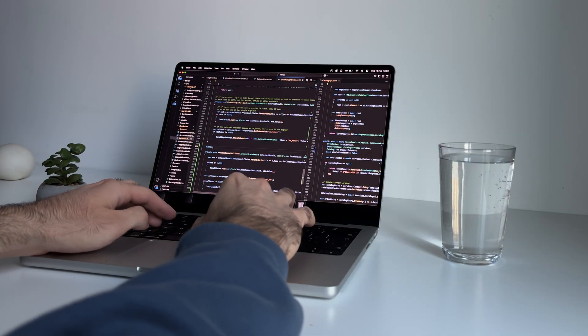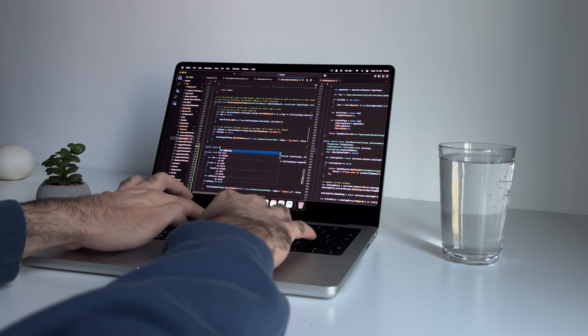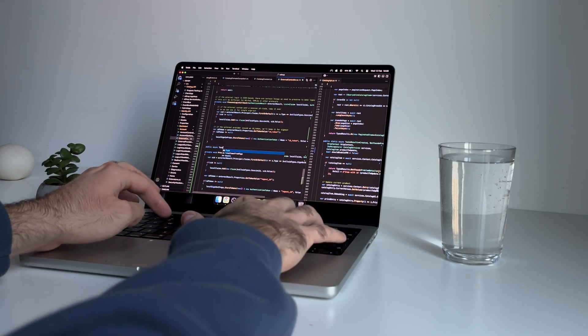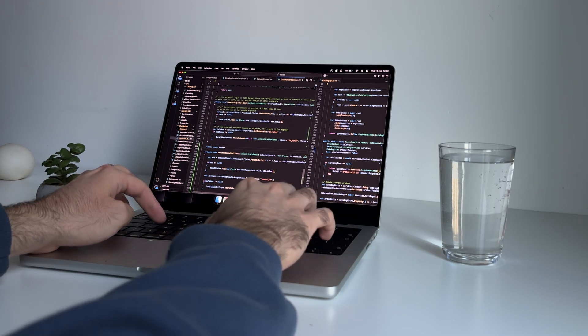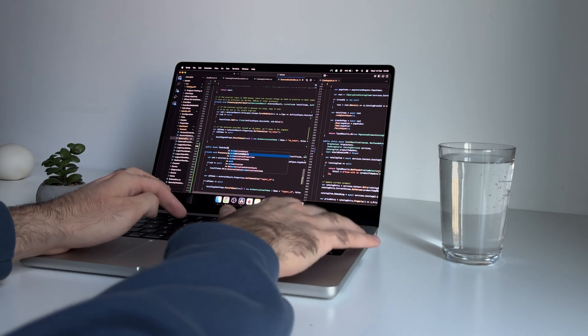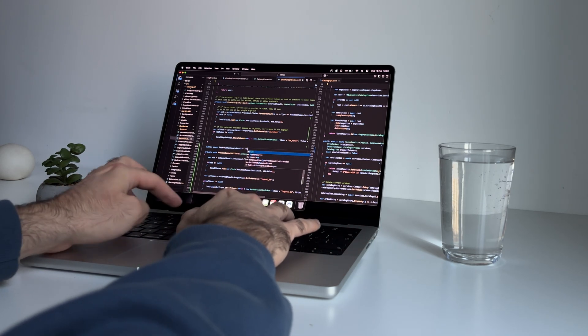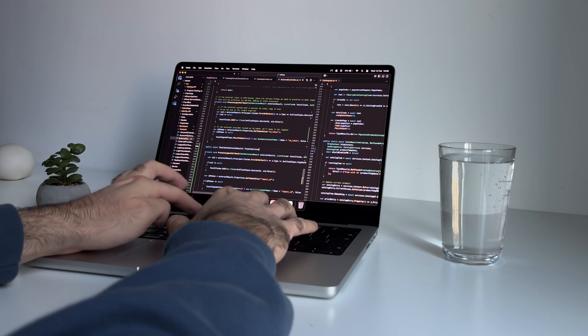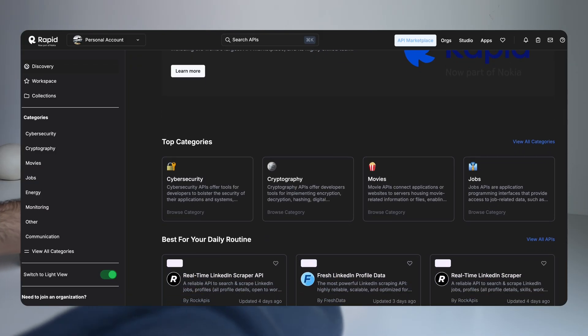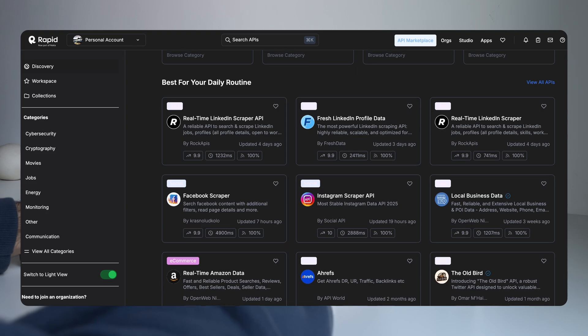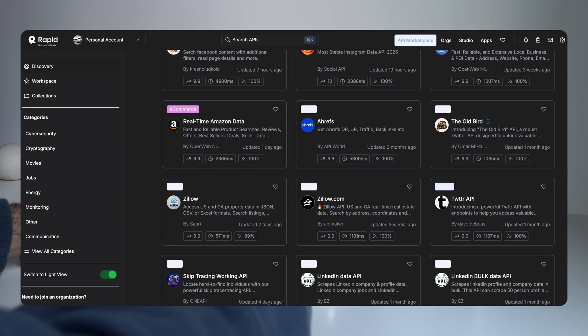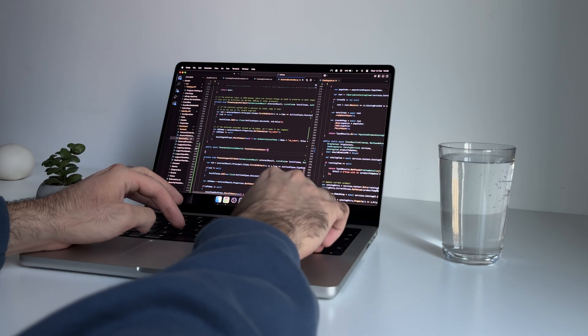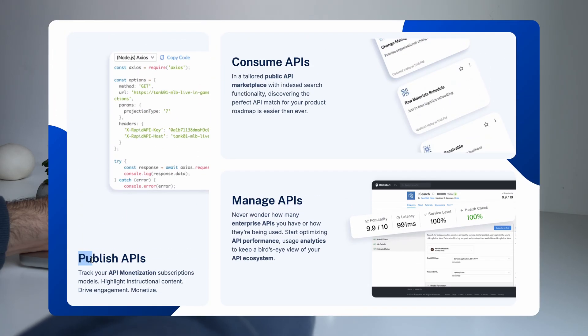A lot of devs assume that only big companies can make money with APIs, but that's not true at all. I've seen people making solid income just by offering small, useful APIs that save people time. And once you have your API up and running, you can list it on platforms like Rapid API, where developers actively search for solutions they can integrate. You don't need to worry about marketing or getting customers because the platform does that for you. People just find your API, use it and you get paid.